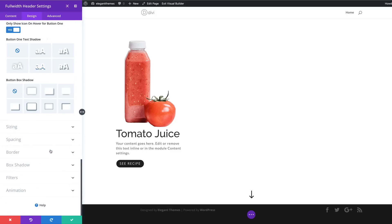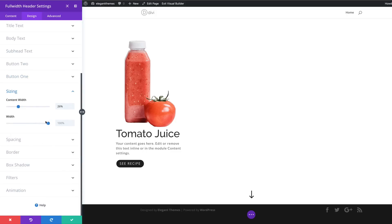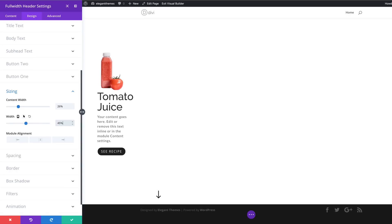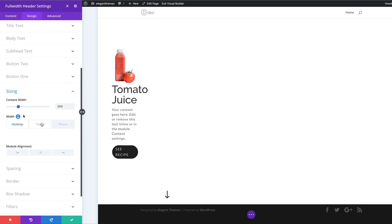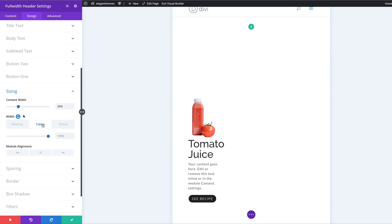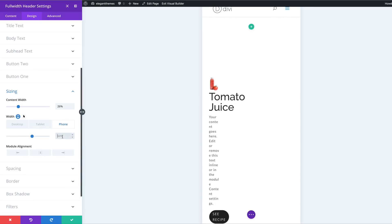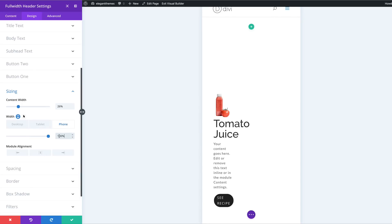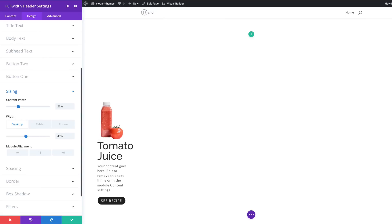The next step is to set our width, so I'll scroll all the way down, click on Sizing, and set the width to 45%. We might as well set sizes for tablets and smartphones too. I'll click on the responsive icon — for tablet we're going to set this to 60, and for the phone I'm going to set this to 100.